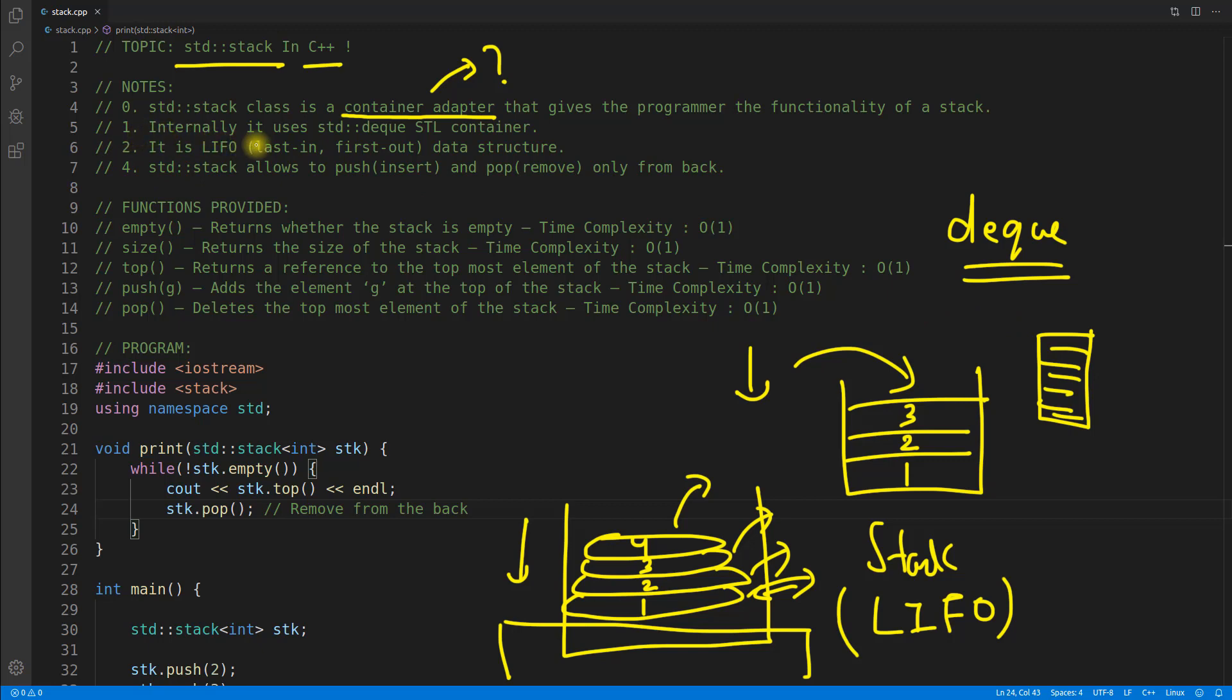Okay, so first point is internally, it uses deque STL container that we discussed already. And it is a LIFO last in first out. Yes, that I explained you here.